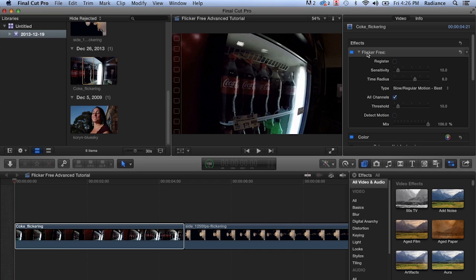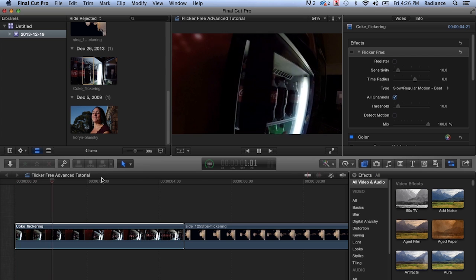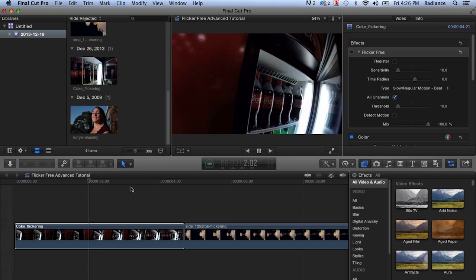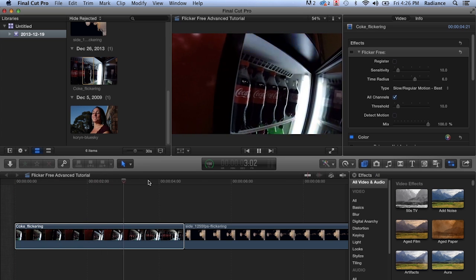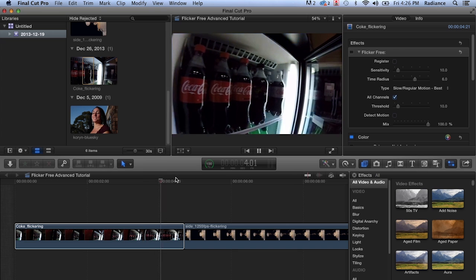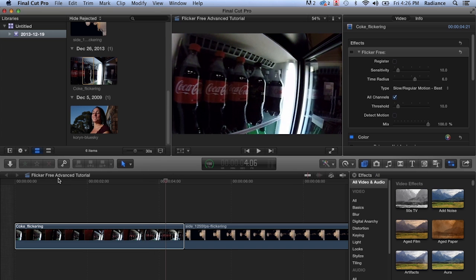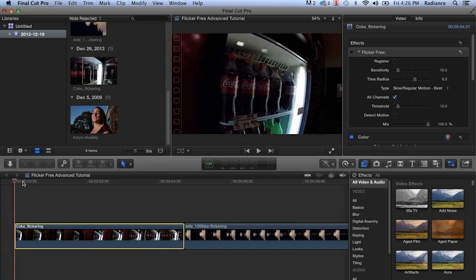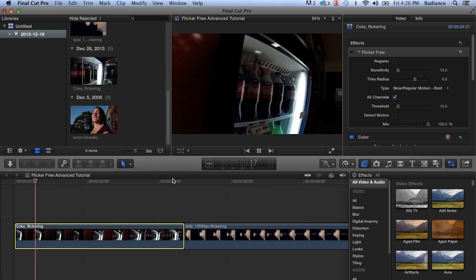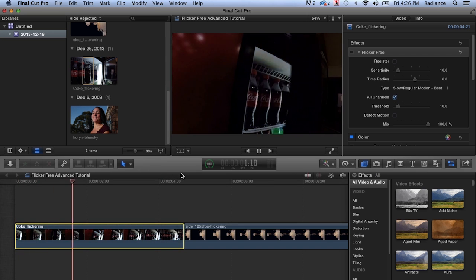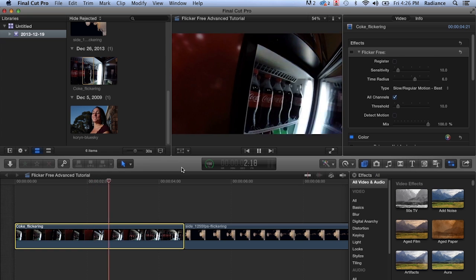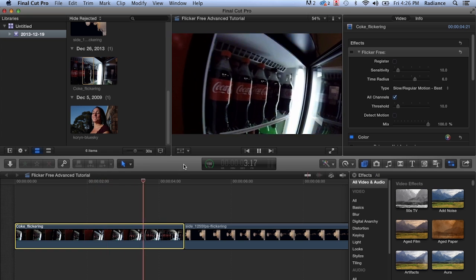So let's start off. I'm going to turn off Flicker Free on this clip and then play it back so you can see what's going on. This is a Coca-Cola mini fridge thing, and you can see that we've got a lot of awful flicker going on. A prime candidate for Flicker Free.